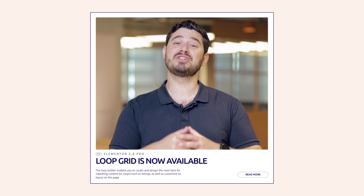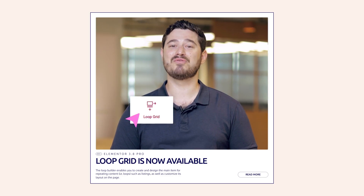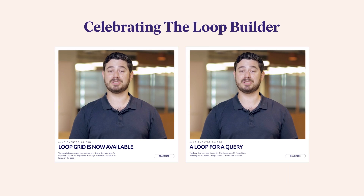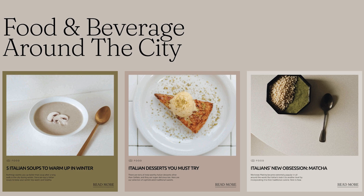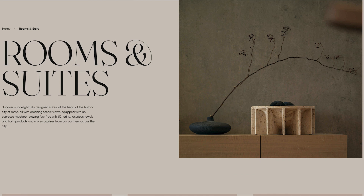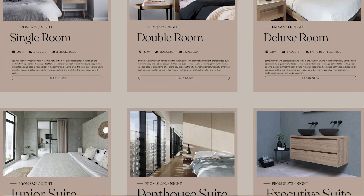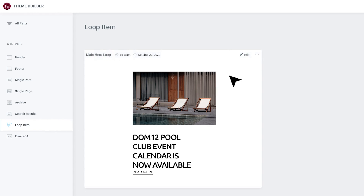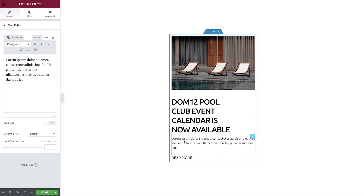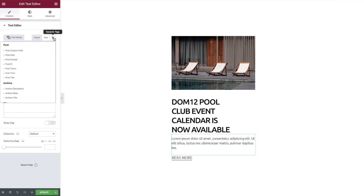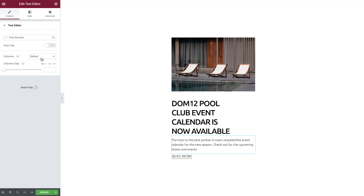Elementor Pro 3.8 introduces the first phase of the eagerly awaited Loop Builder. It enables you to create your own custom design to display the content of your posts, listings, portfolios and much more, giving you full creative flexibility to build highly dynamic and unique websites. Use the Loop Builder to create your own custom loop item templates using any of the widgets from the widget panel and leveraging the power of dynamic content to populate them dynamically.